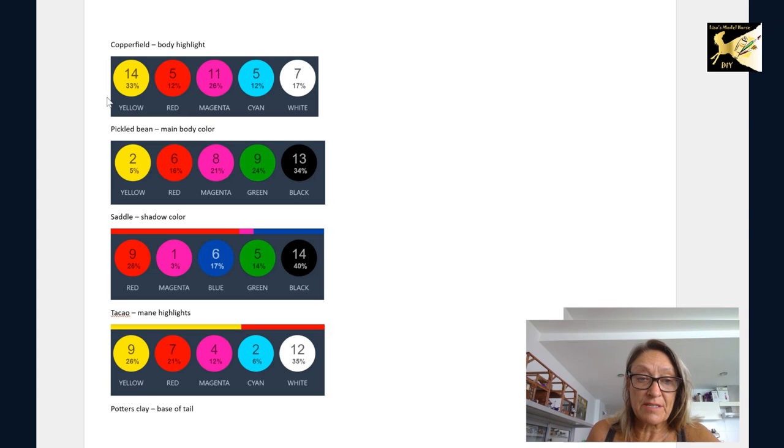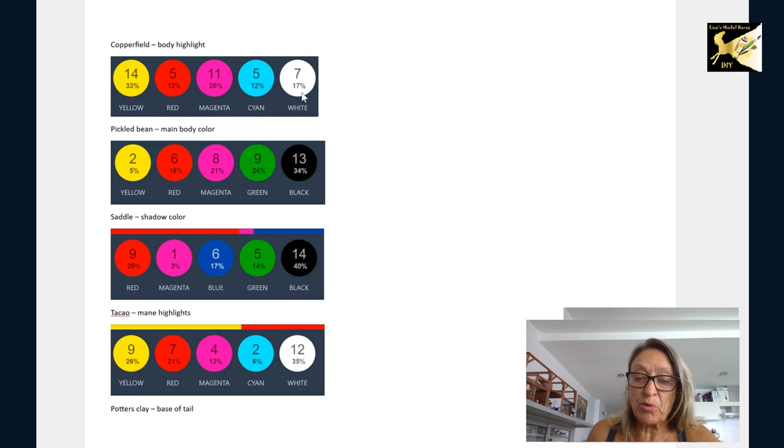However, with this, start slowly, start light, and then add work with your palette and play with it. Everybody will be different with the way they work. And what you're going to do is work on the one color.